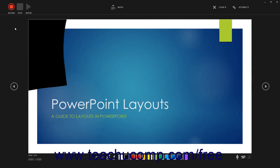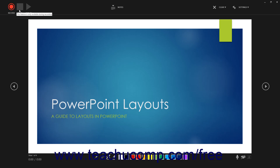At that point, the presentation opens in the Recording window, which is very similar to the Presenter view. The selected slide appears in the center of the window. To record, pause, or stop recording, click the desired button in the upper left corner of the recording window.